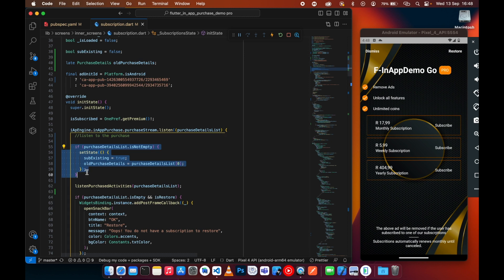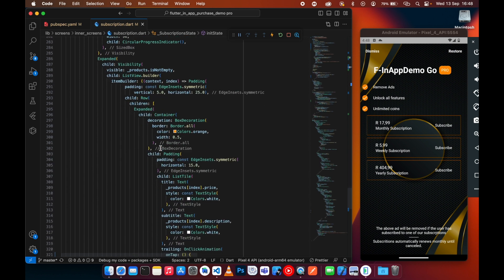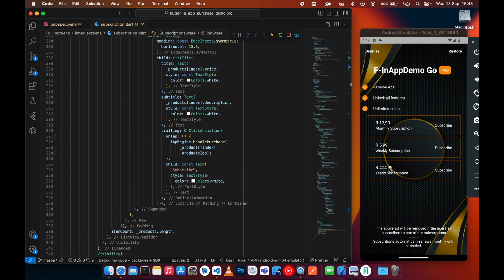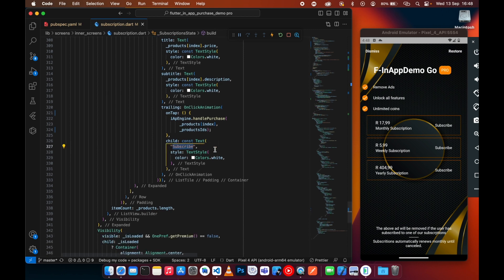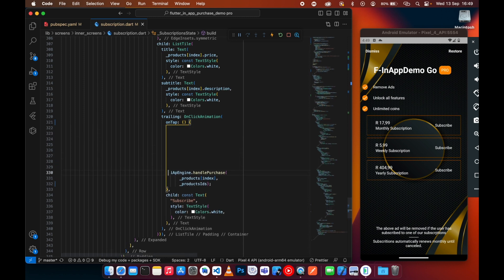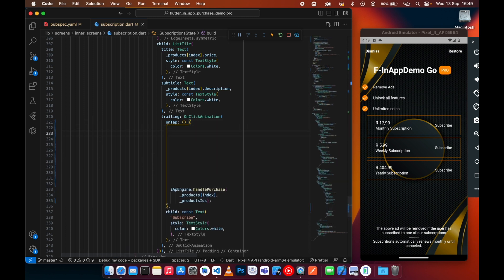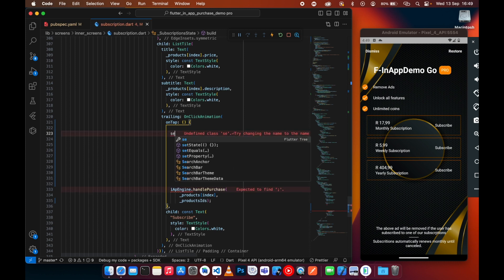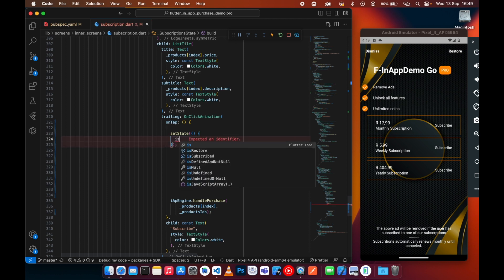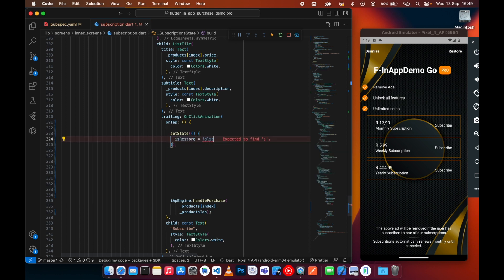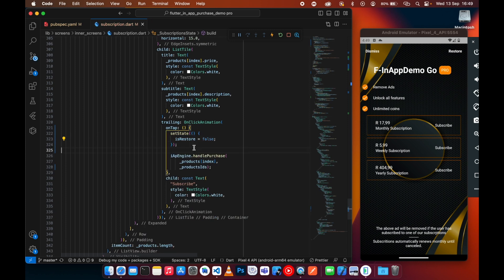Now we have the old purchase details. The product details part is very simple — each product on screen already has its product details accessible when clicked. Let's go to the subscribe button. First, set isRestoring to false since we are buying here, and add async to the function.